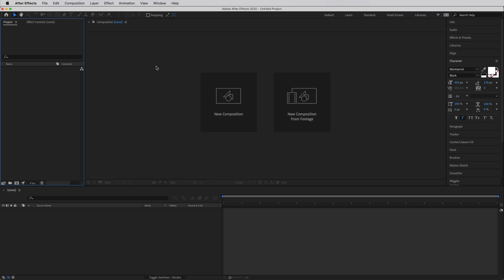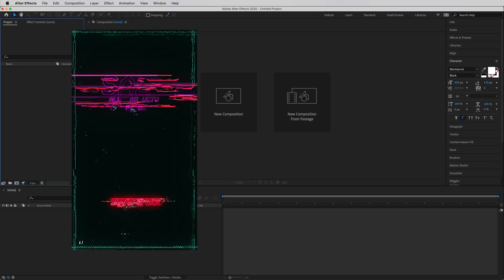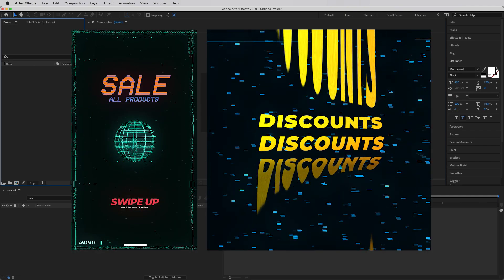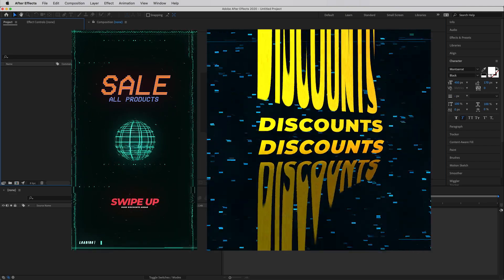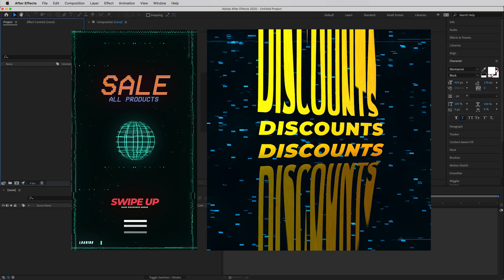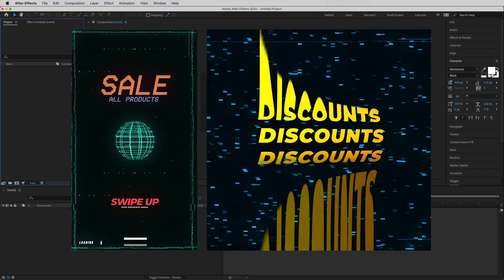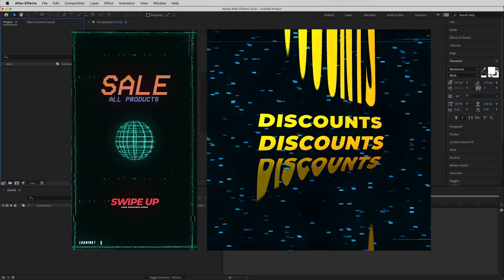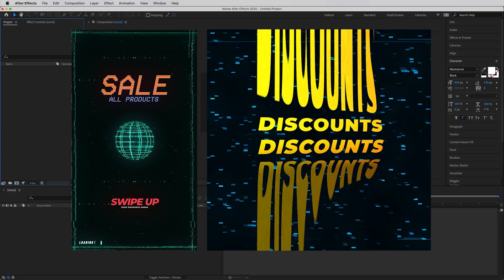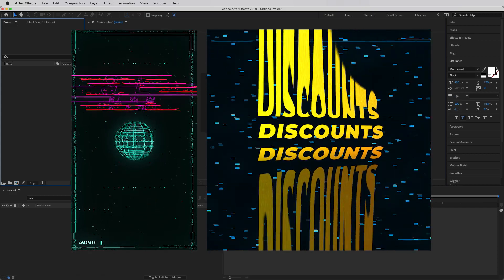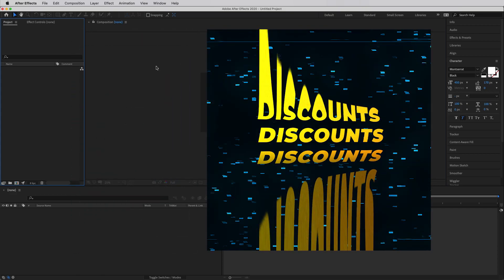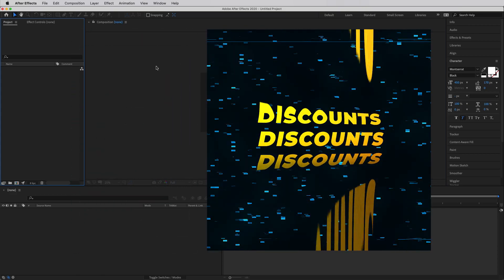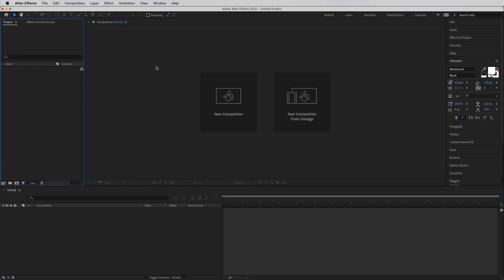We're going to be making pretty much one story and one post all using their packs, and this just goes to show you that it can be done without wasting too much time and without getting into too much trouble while creating those stories.